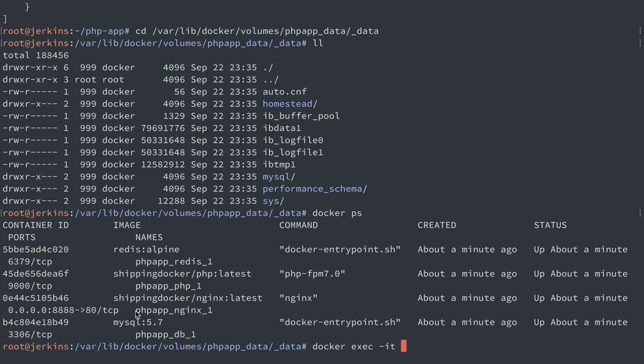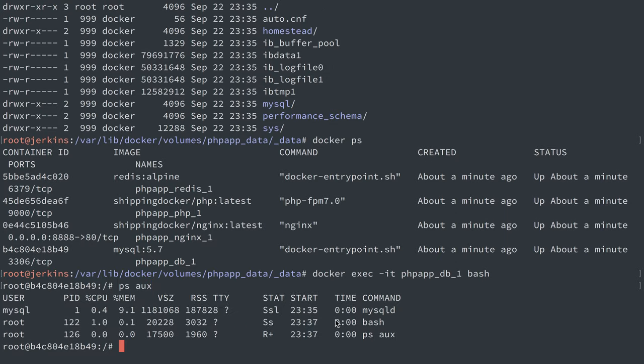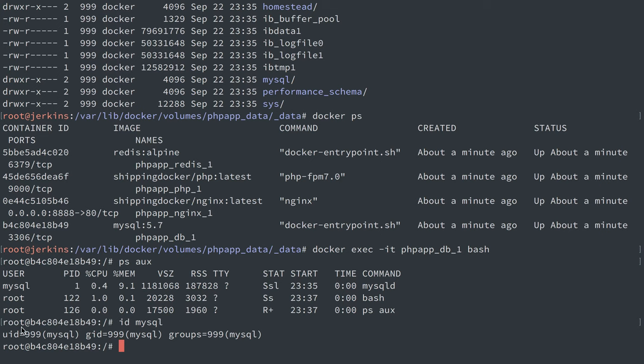We're going to get into our MySQL container here, php_db_1, and we're going to run bash so we get inside of it. If I run ps aux, we'll see that we have MySQL running as user mysql. Let's id user mysql, no surprise, user ID 999.